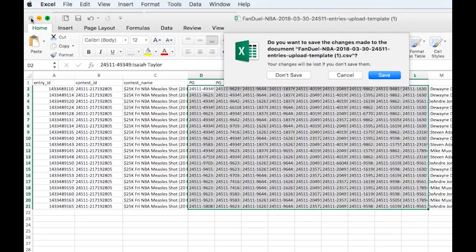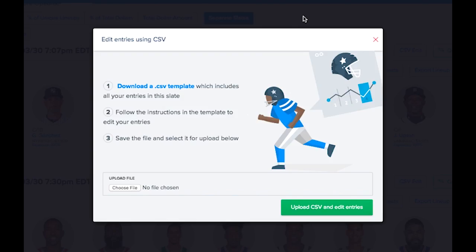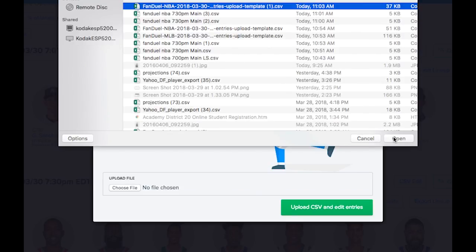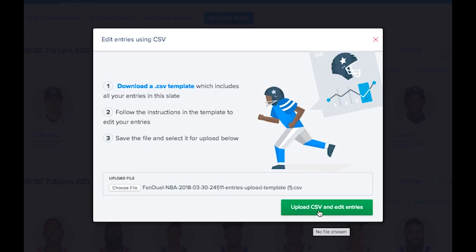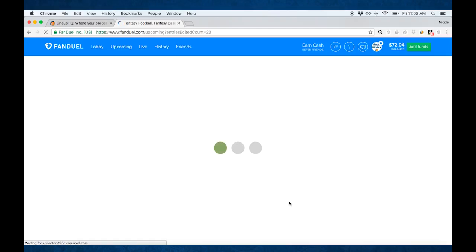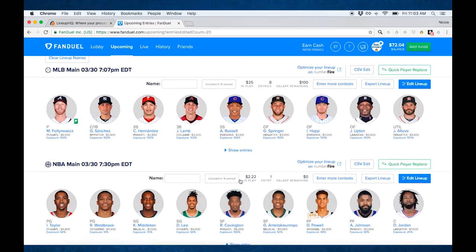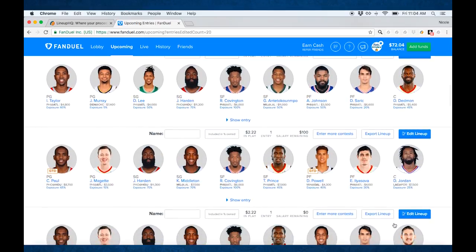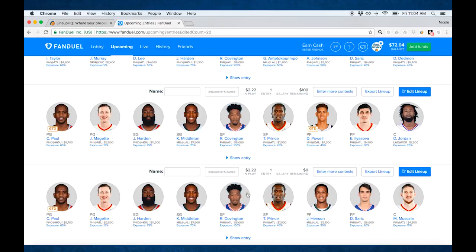This is upload template one. We need to make sure we save this as a .csv file. Now that we've edited our entries, we're on step three: save the file and select it for upload below. So here's upload template one. Now we can upload that and edit our entries. It says 20 entries updated successfully. Go down and notice we've got Jordan, Dedman — all of our Nurkic is now gone.